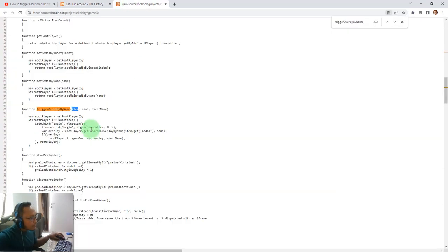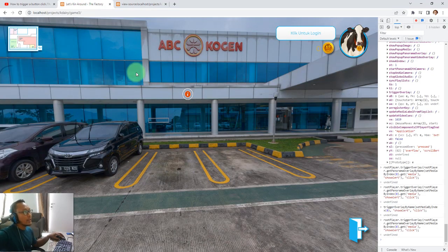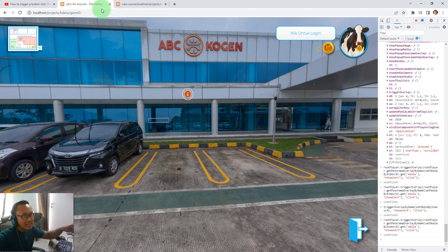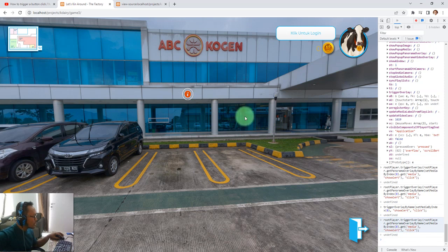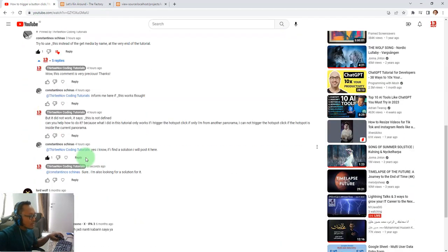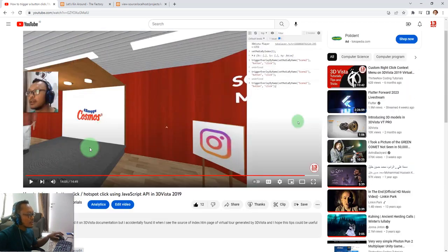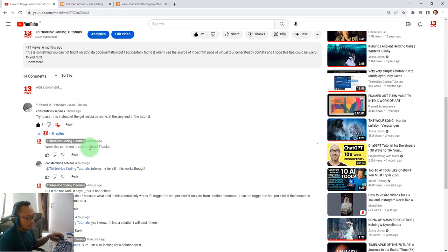I figured this out by playing around with the source code. If you found it useful, please click the like button and don't forget to subscribe to support this channel. You can try this function call yourself and let me know if you have any problems. I will also inform the commenter who was asking about this that I have found the solution. Thank you guys, bye bye, see you next time!